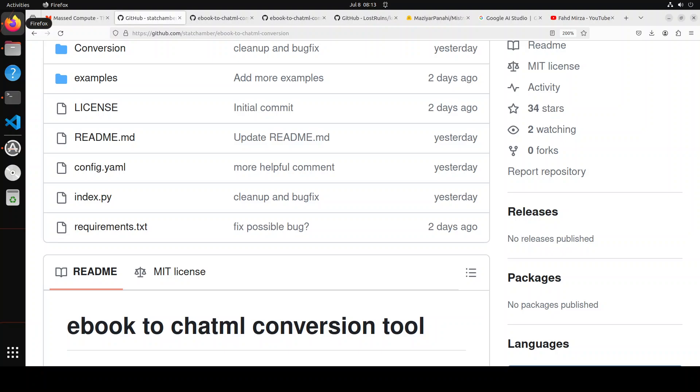That is why whenever I stumble upon a tool which promises to create a quality dataset out of raw data, I always try to check that out. In this video, we're going to check yet another tool for dataset creation called ebook to ChatML conversion.